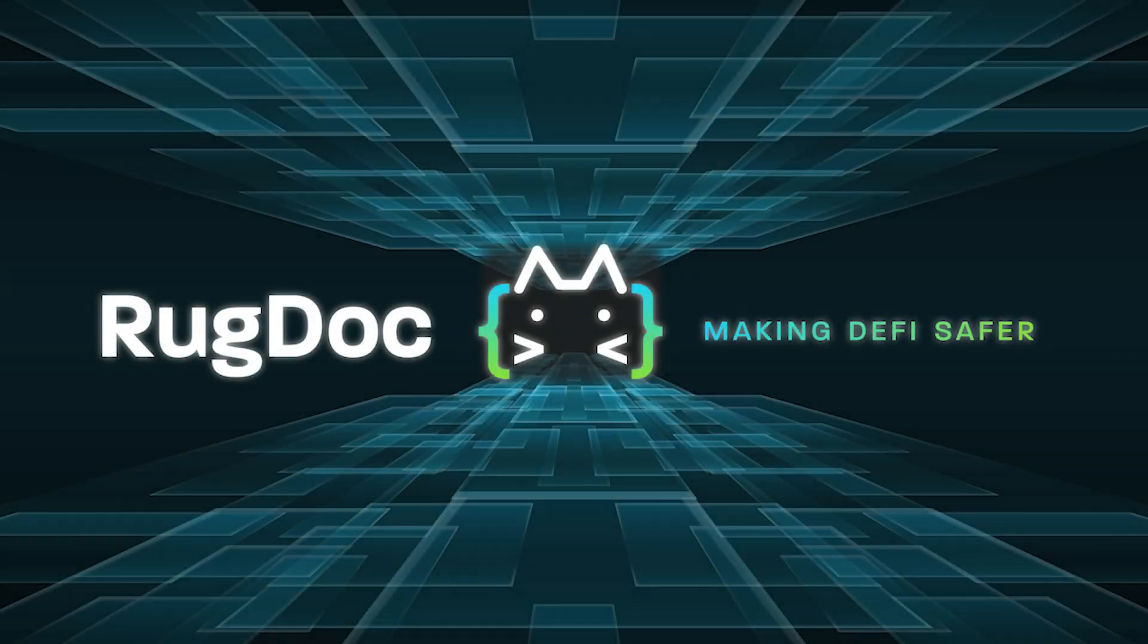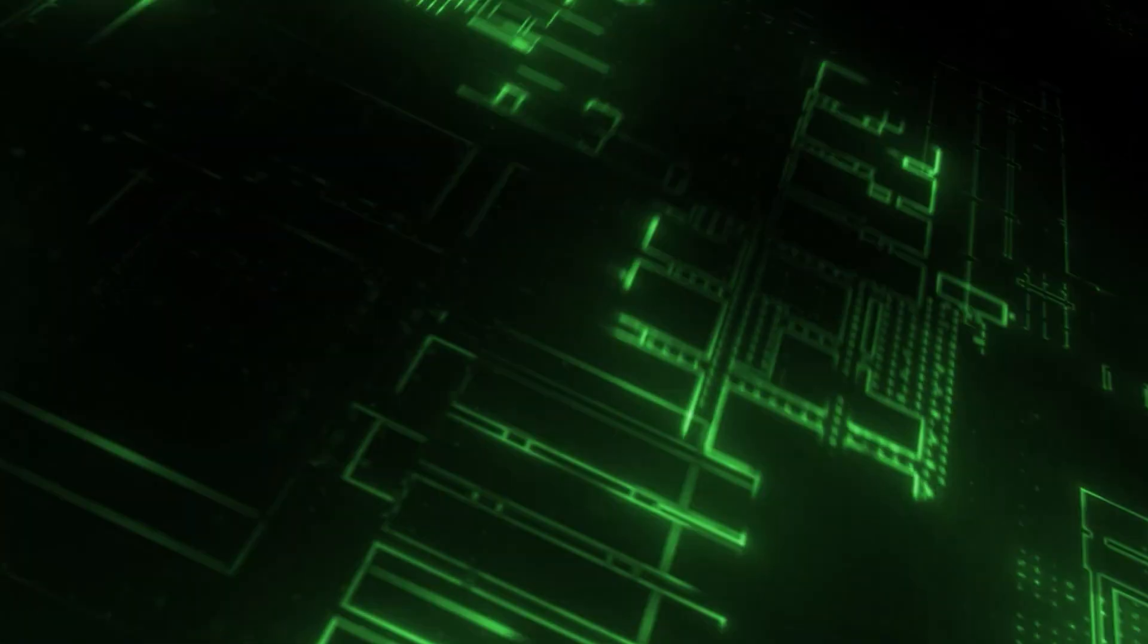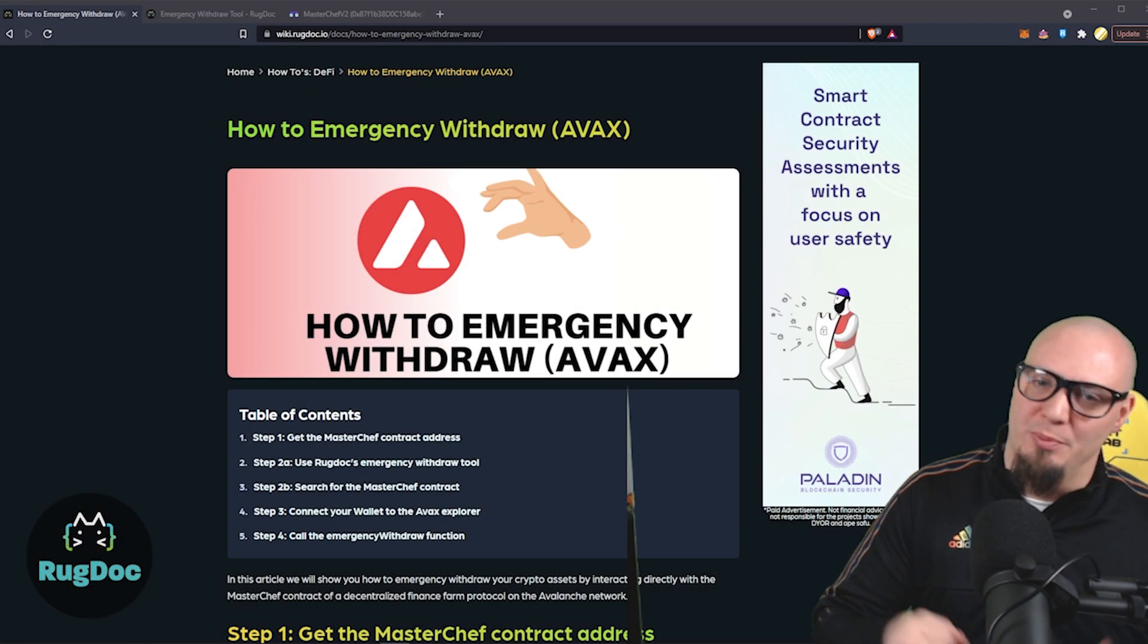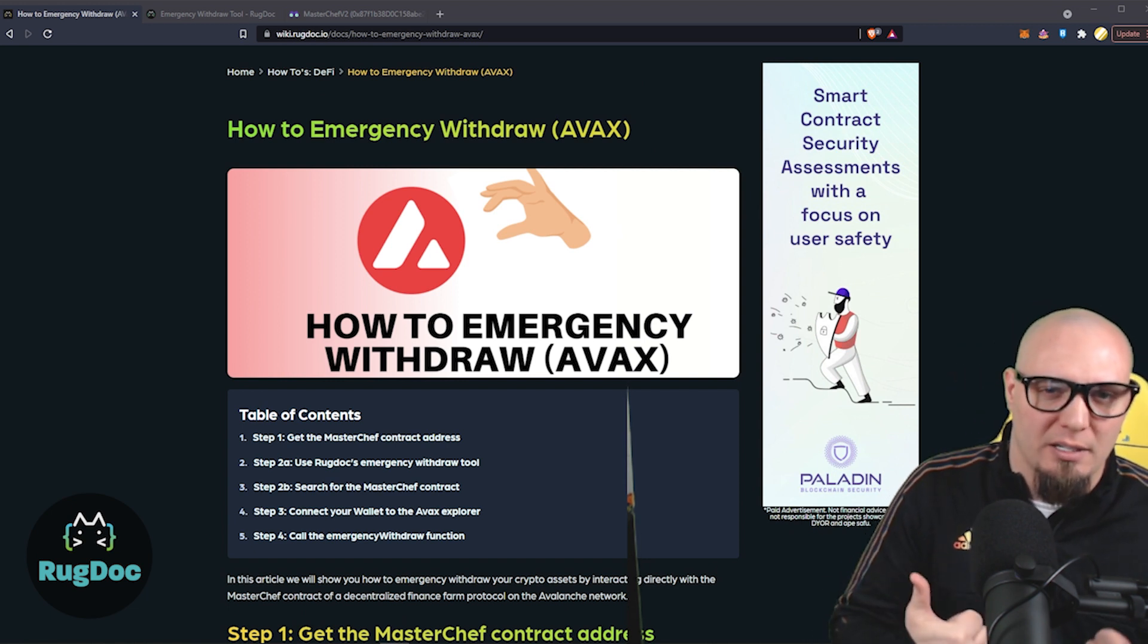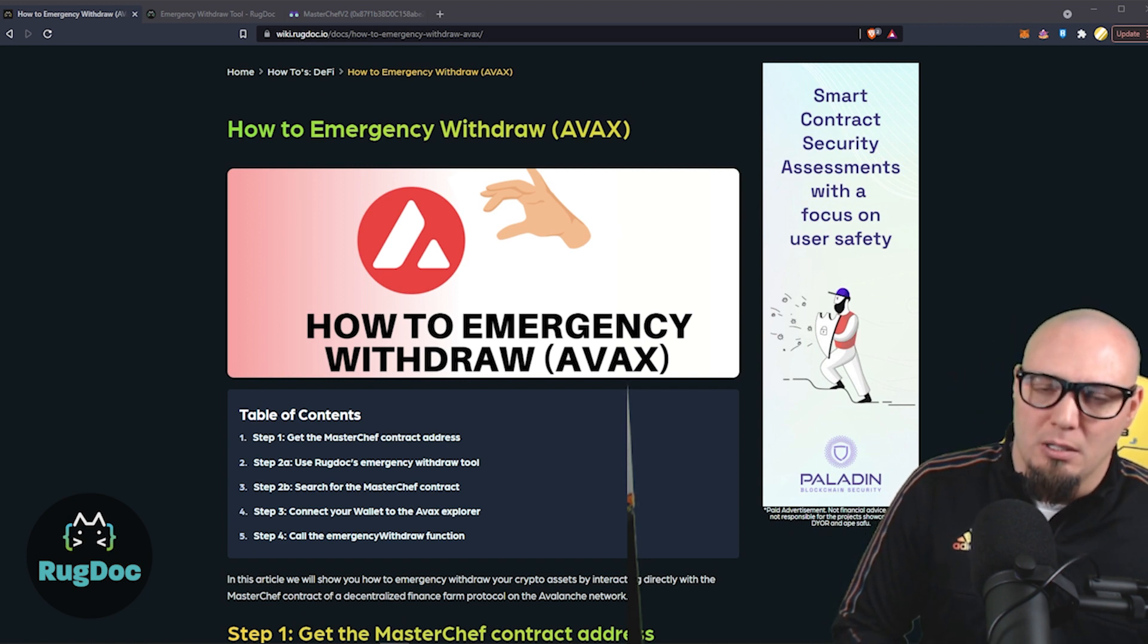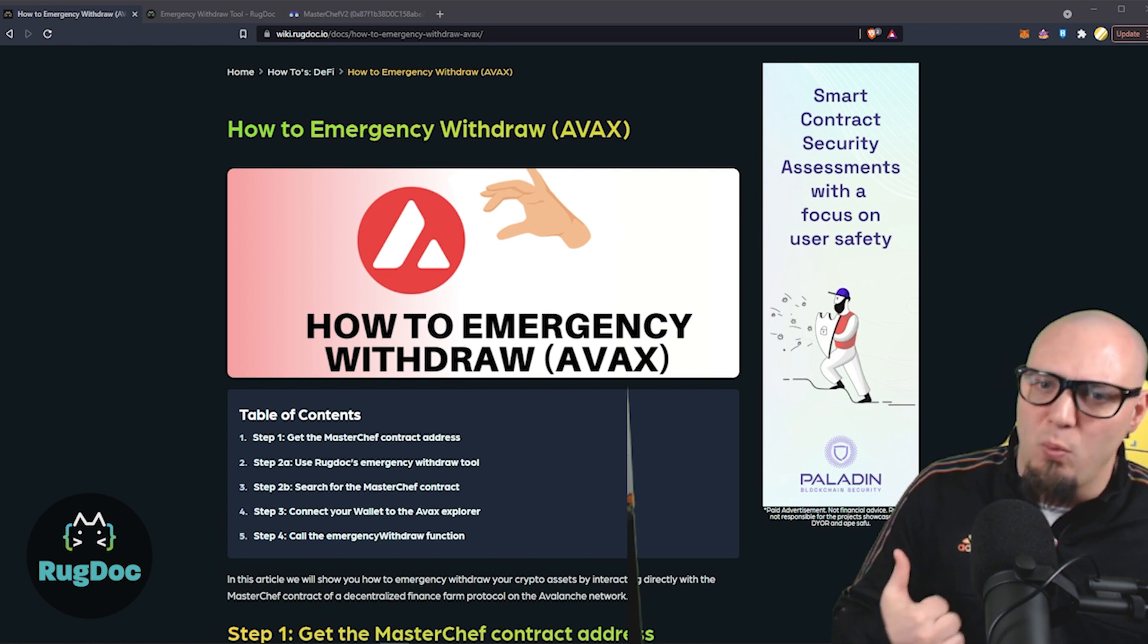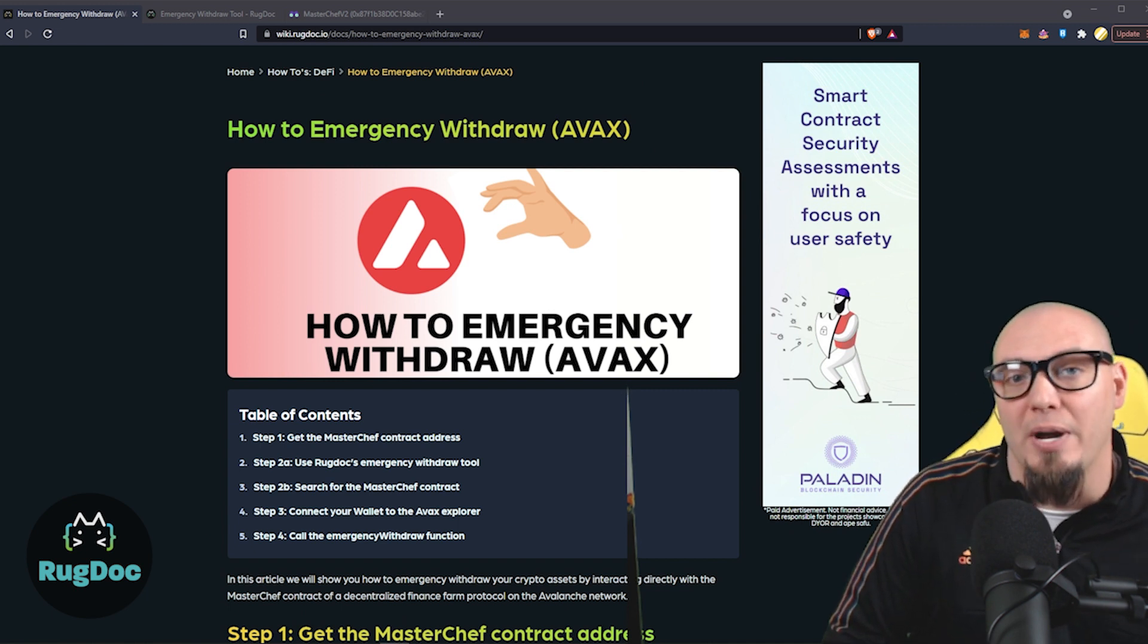We're talking emergency withdrawals and we're starting right now! Welcome back to the RugDoc YouTube channel. Please make sure to subscribe and hit the bell notifications icon and give this video a thumbs up if it helps you out. We're talking about emergency withdrawals from AVAX. Stick with us and we're going to get started in one second. Let me just remind you that this is not financial advice.